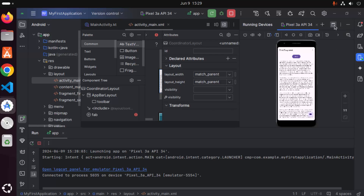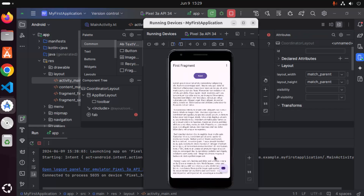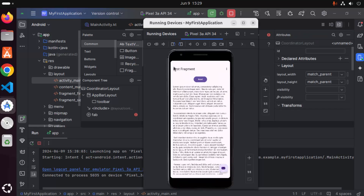So this is how you can download and install Android Studio and run your Android project on the emulator on your Ubuntu operating system. I hope you've enjoyed this video and I will see you in the next video.